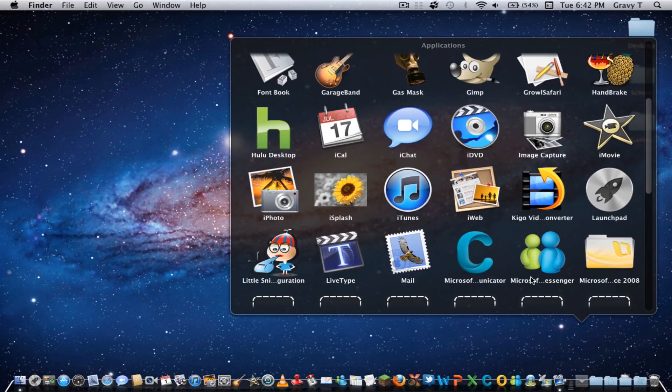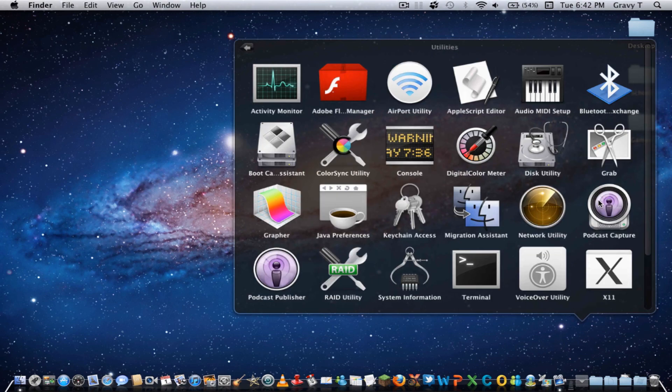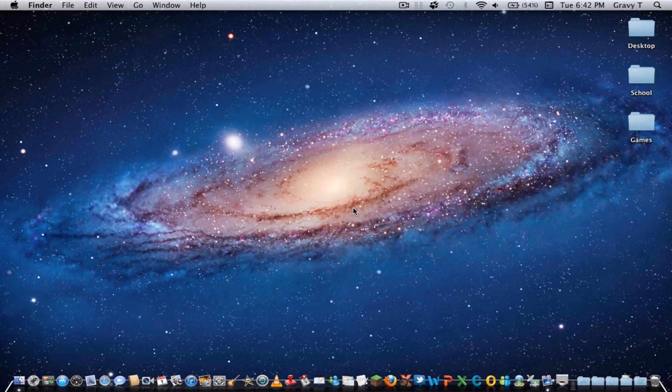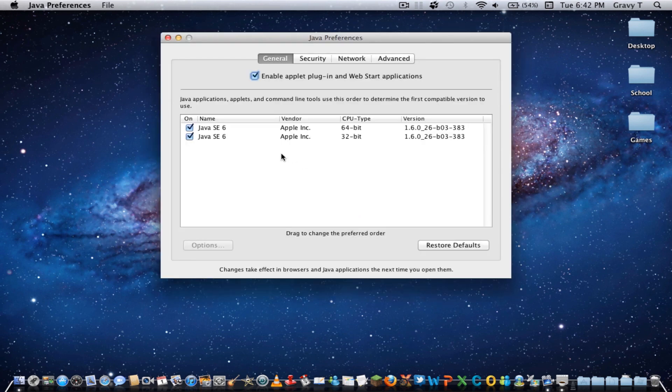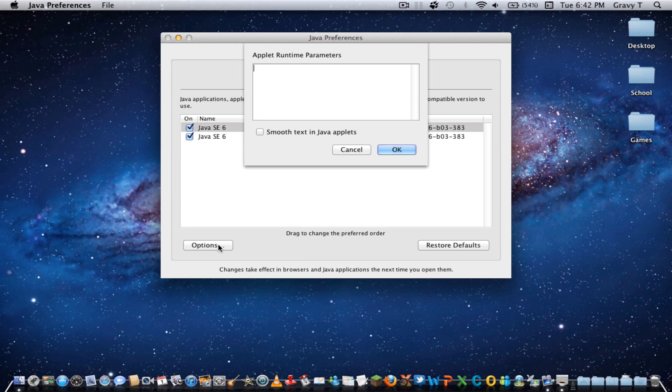Which is go to Applications, open up Utilities, open up Java Preferences, and from here, you can open up the Options, and you can set an amount of RAM to run Minecraft.